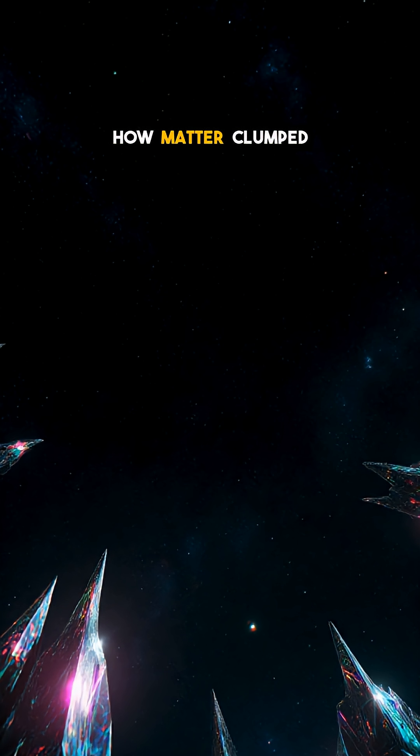Which part of this cosmic mystery blew your mind? Follow for more mind-bending space facts.